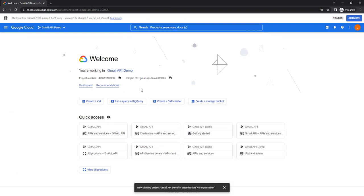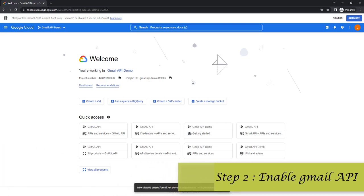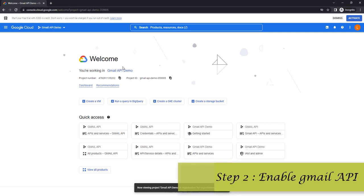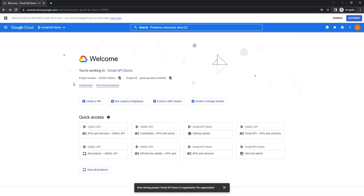To access Gmail from any web or desktop application we should start with the Google Developers Console itself. We have created our project with the name 'Gmail API Demo' — you can see the project number and the project ID. Now at the second step I need to enable the Gmail API for this particular project.